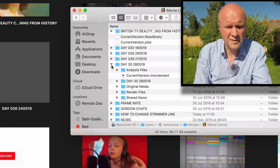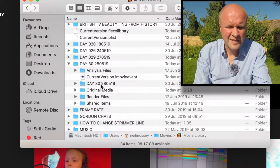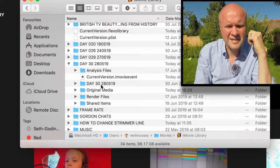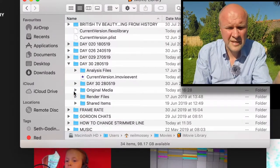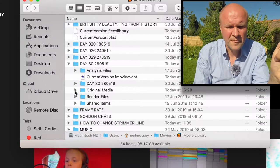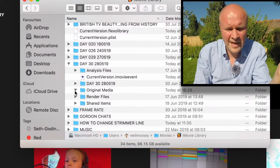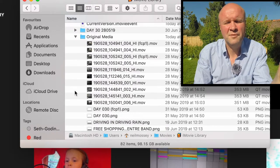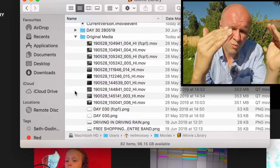If you click on the triangle of Day 30 it'll bring up some more folders. Analysis files, there's the name of the project again, but there's also this folder here called Original Media.